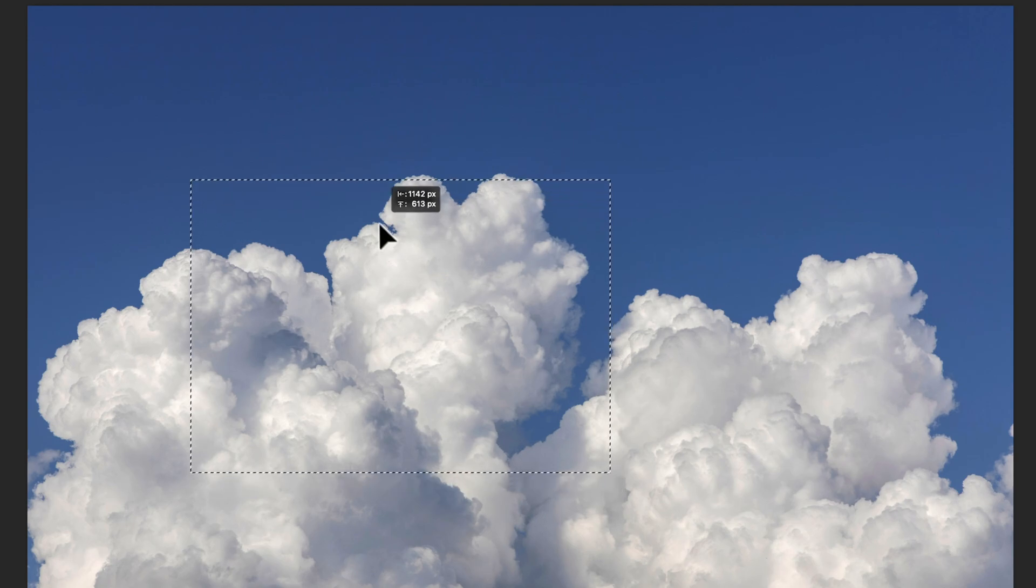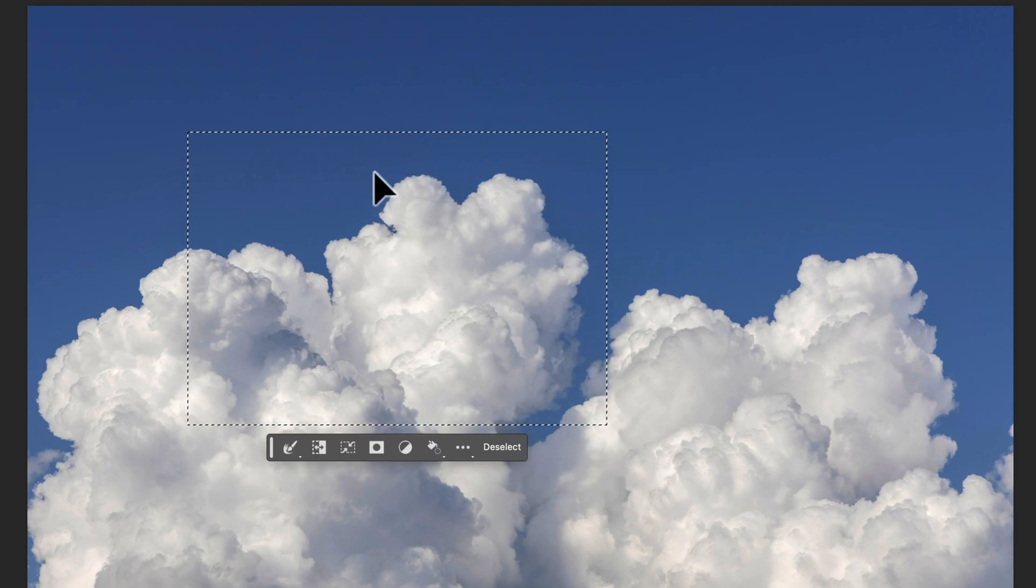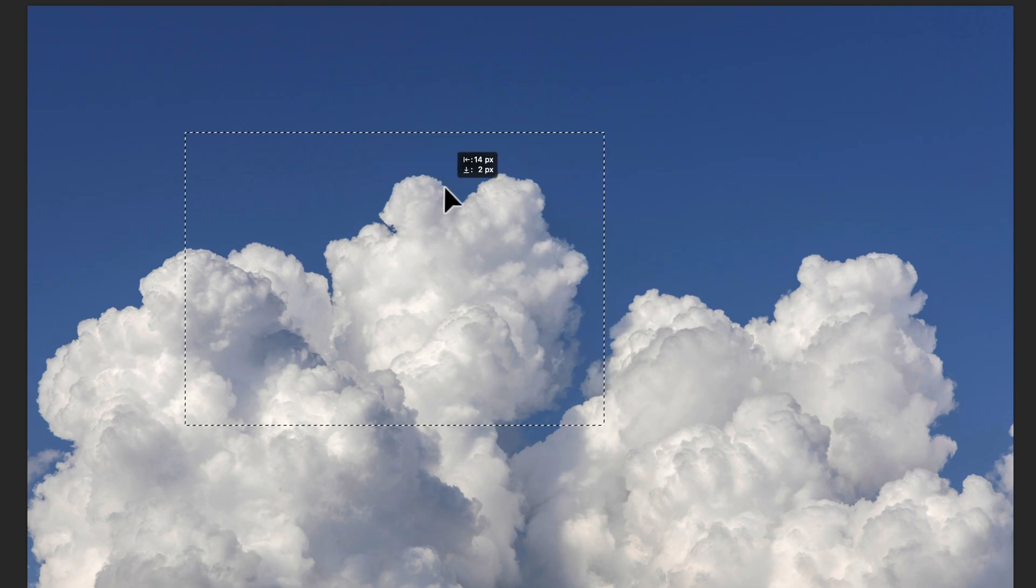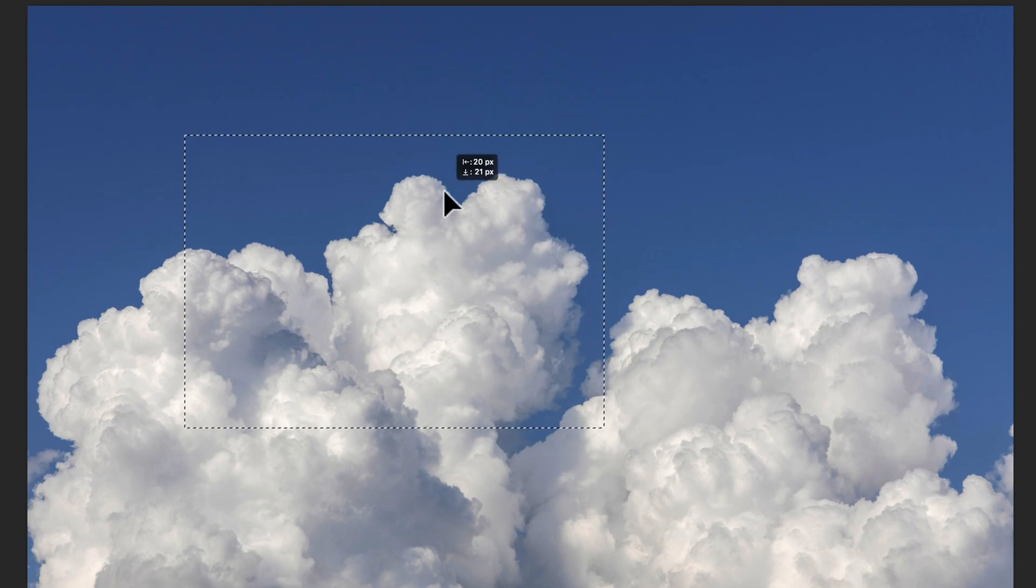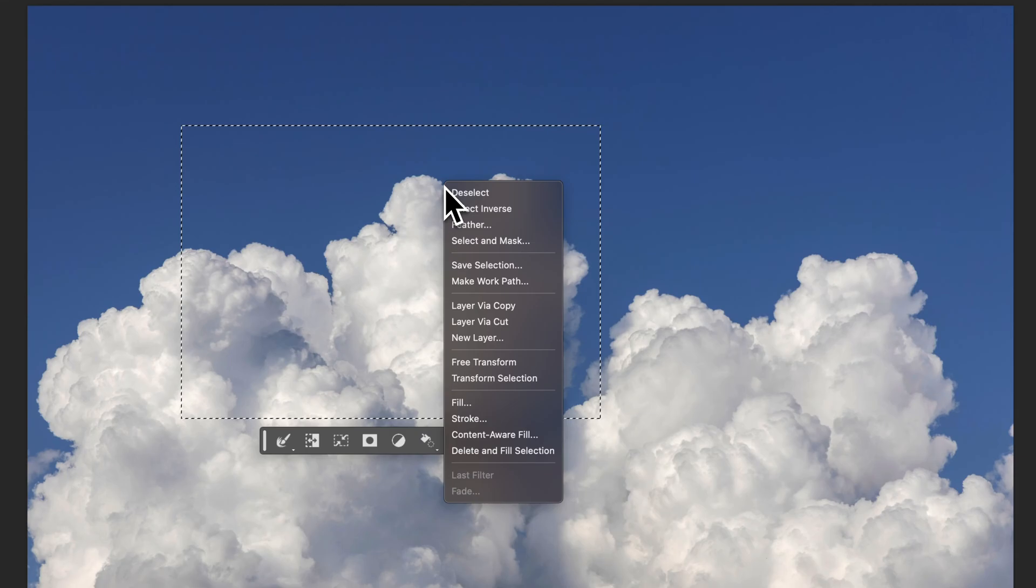So I can move it around and get it just right if I'm trying to crop out something or whatever I'm trying to do. I can also right-click on it and transform selection.